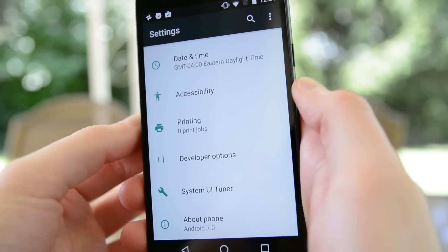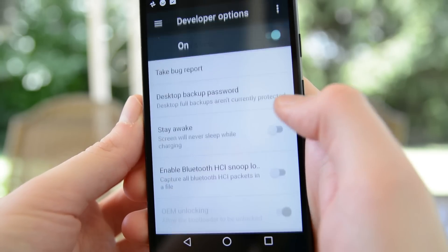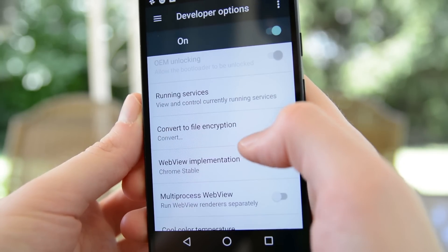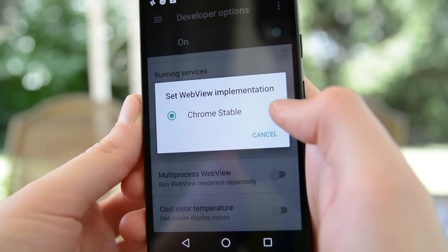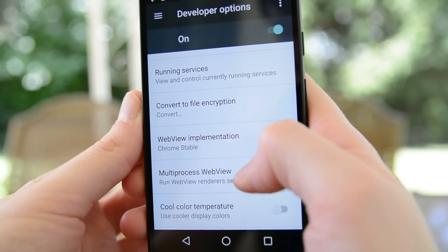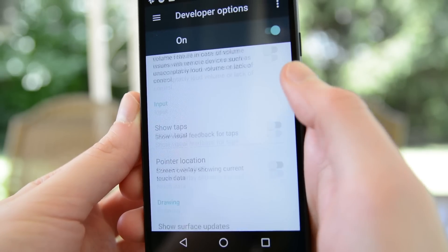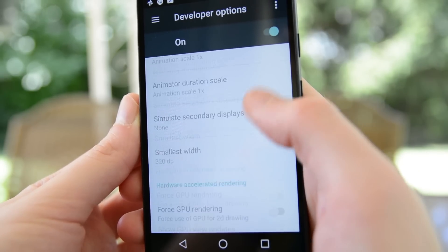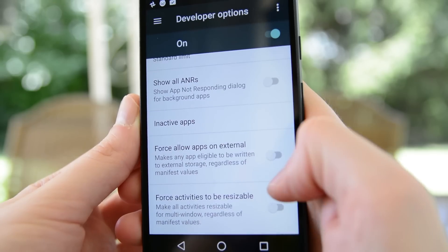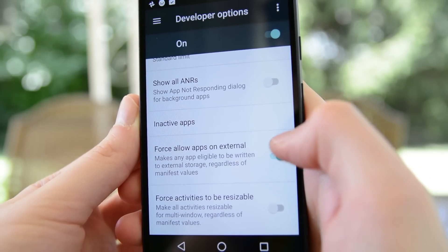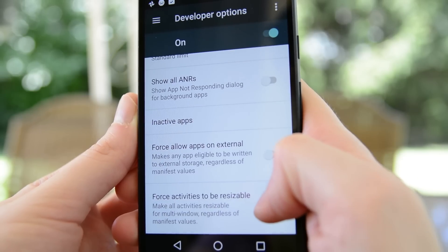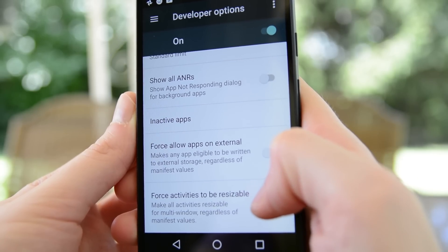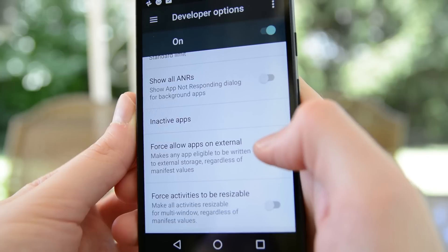Under the developer options, you'll notice that WebView is no longer an option under WebView implementation. It's now only Chrome and that's good because now WebView is where it belongs, in a graveyard. Also under the developer options are two options to force applications to be movable to the external SD card and be forced into multi-window even if they're not supposed to. I really wouldn't mess with these, but they are there.